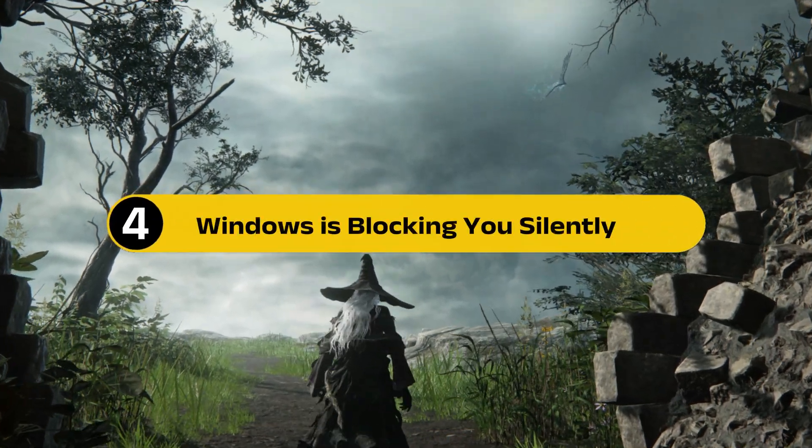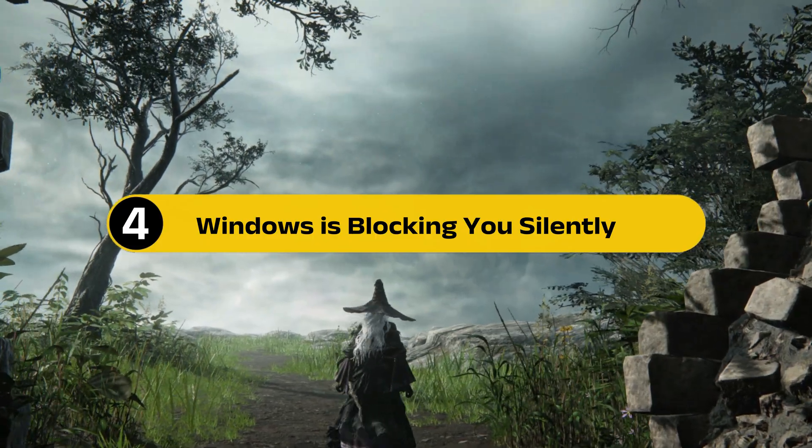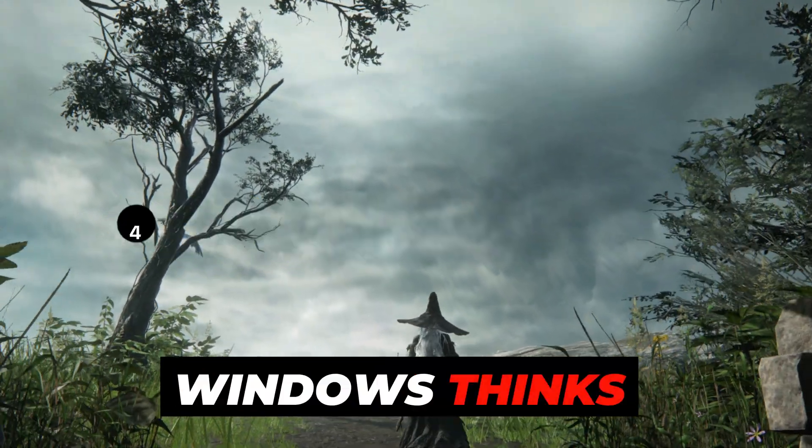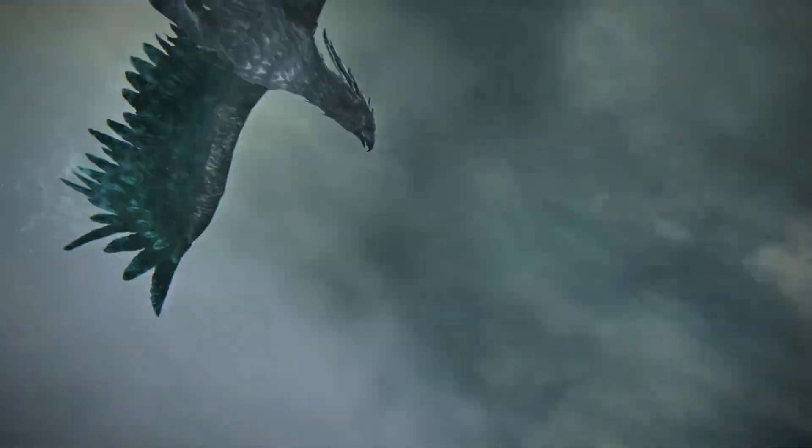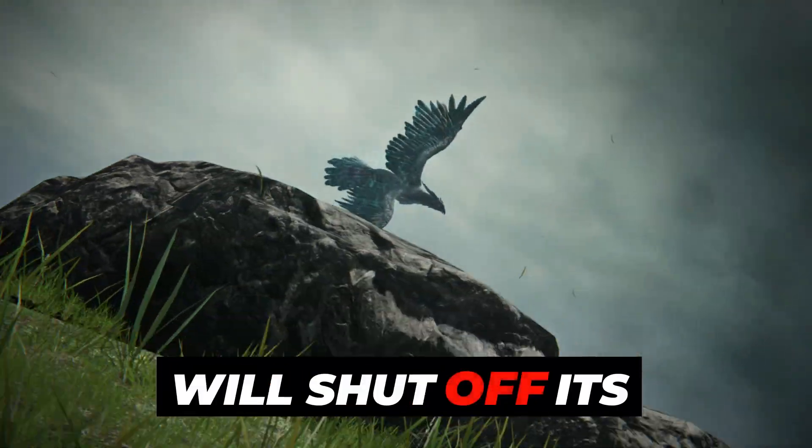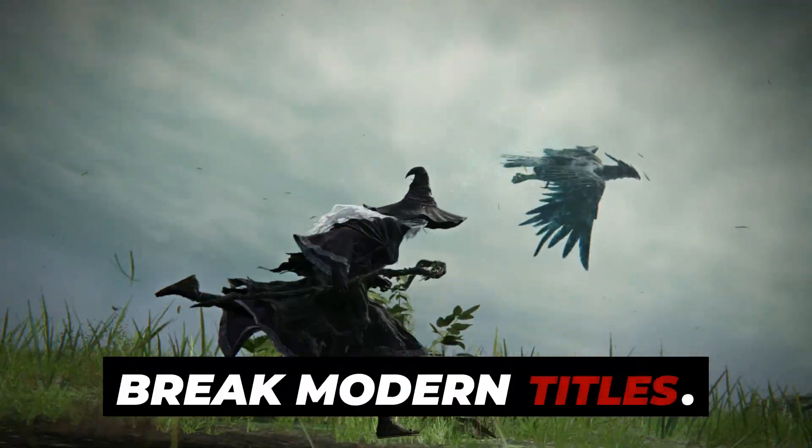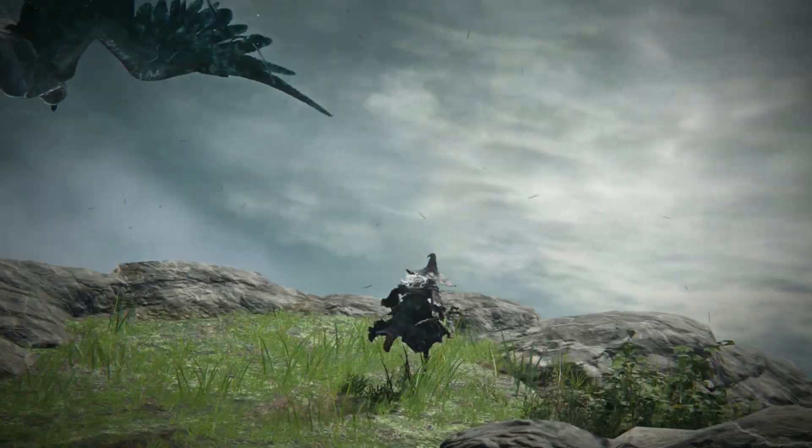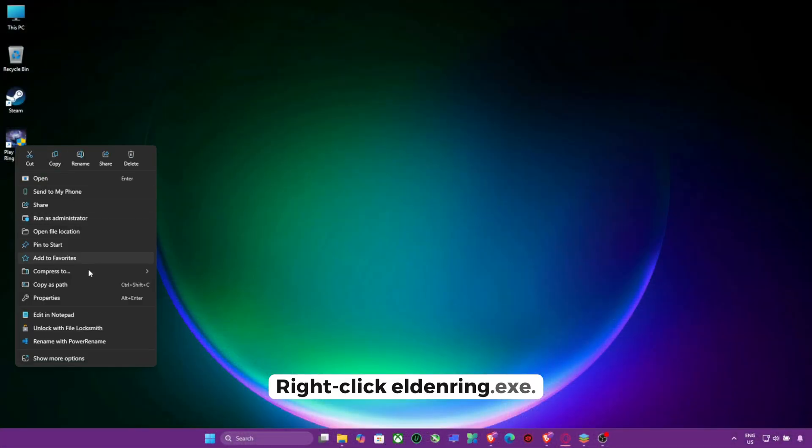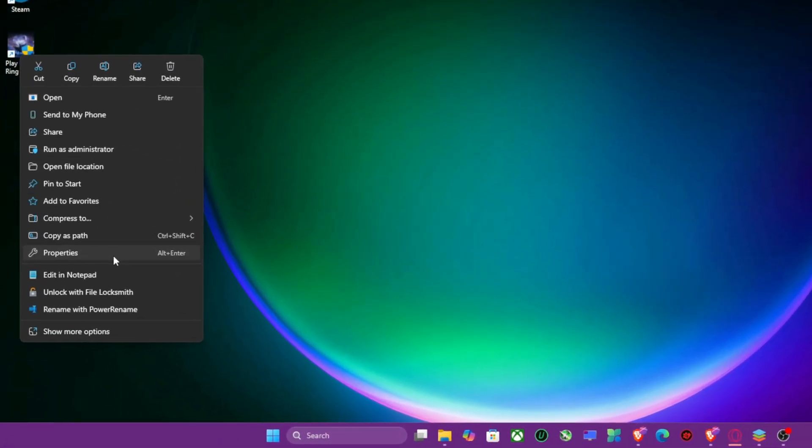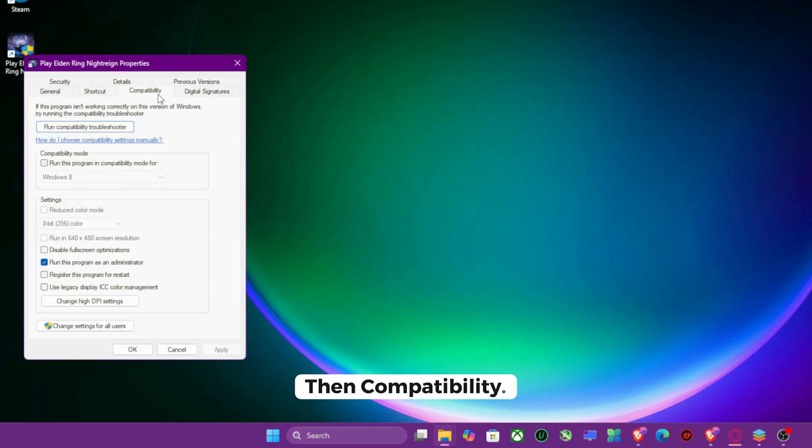Step 4, Windows is blocking you silently. Windows thinks fullscreen games are old. Will shut off its optimizations that break modern titles. Right-click Elden Ring.exe. Click Properties. Then Compatibility.